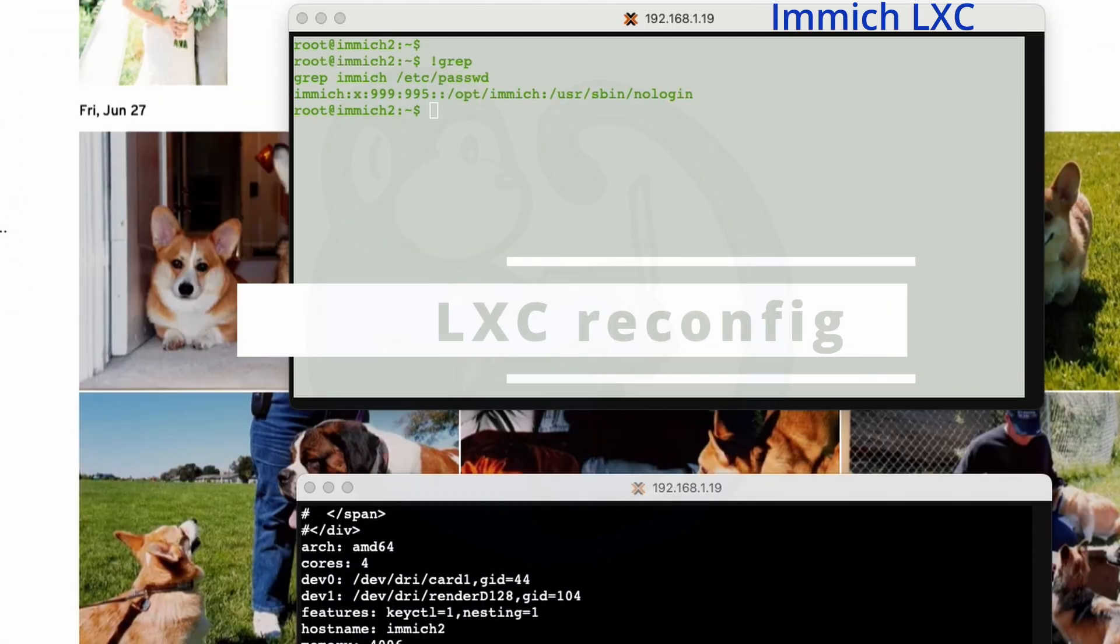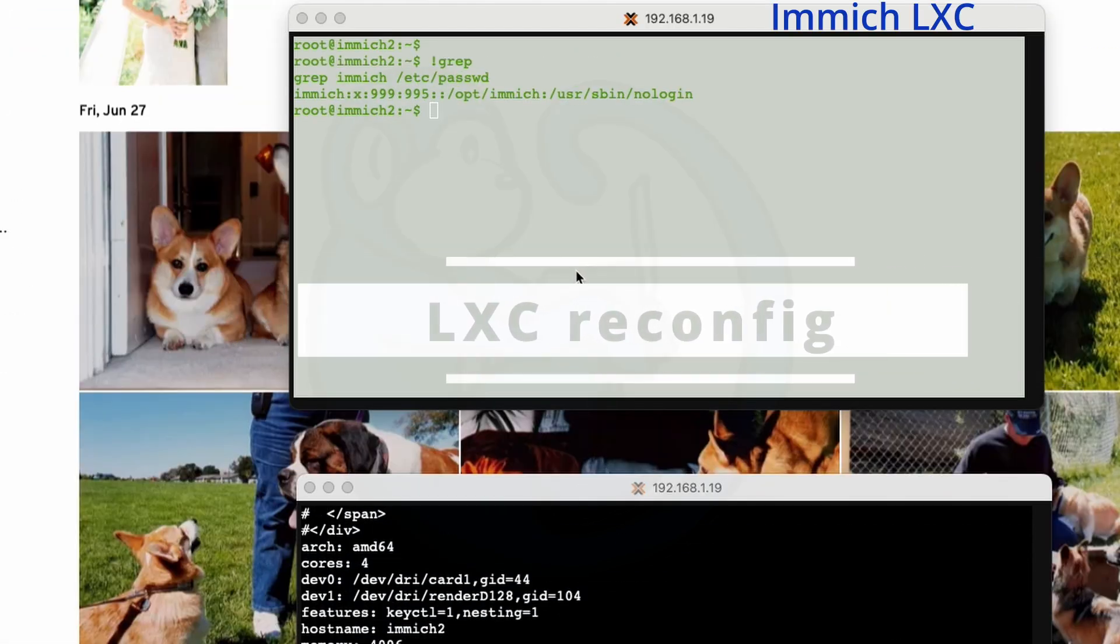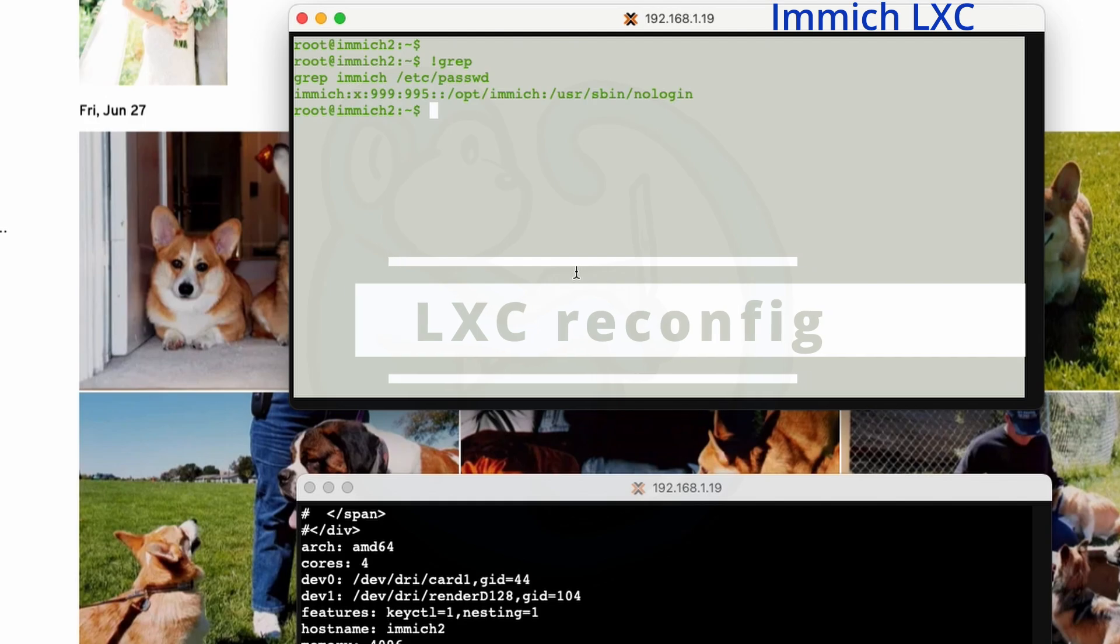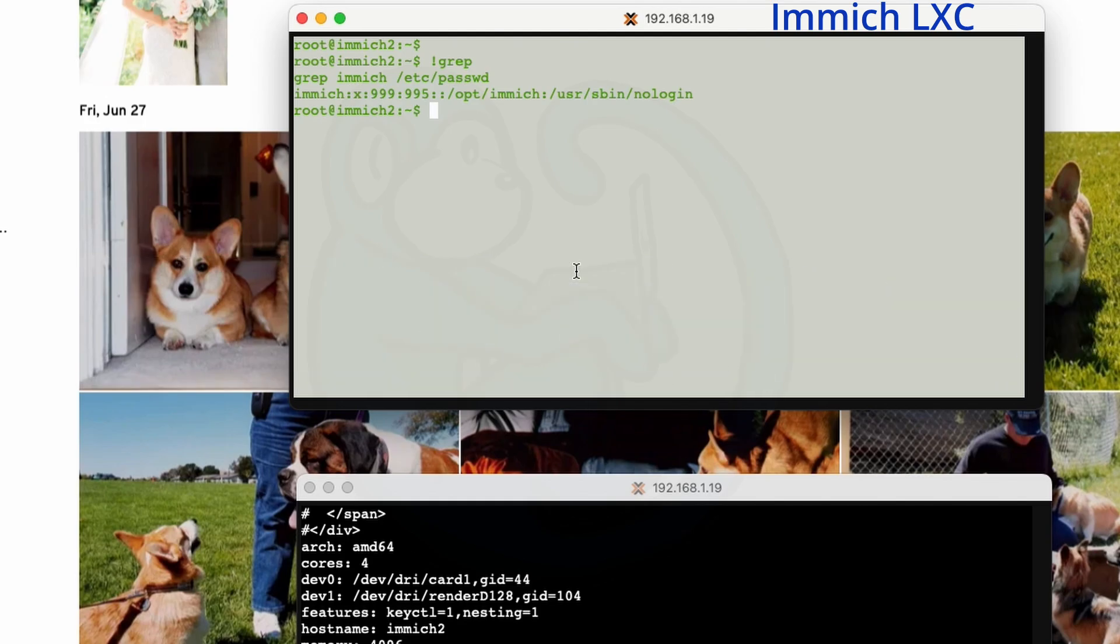Now let's go over to the Immich LXC, and let's check out the mount to make sure that the NAS is visible to this LXC. So I'm going to do an ls -lF of /mnt/nas. And yep, we do see the NAS, and there's nothing there because we haven't done anything with it yet.